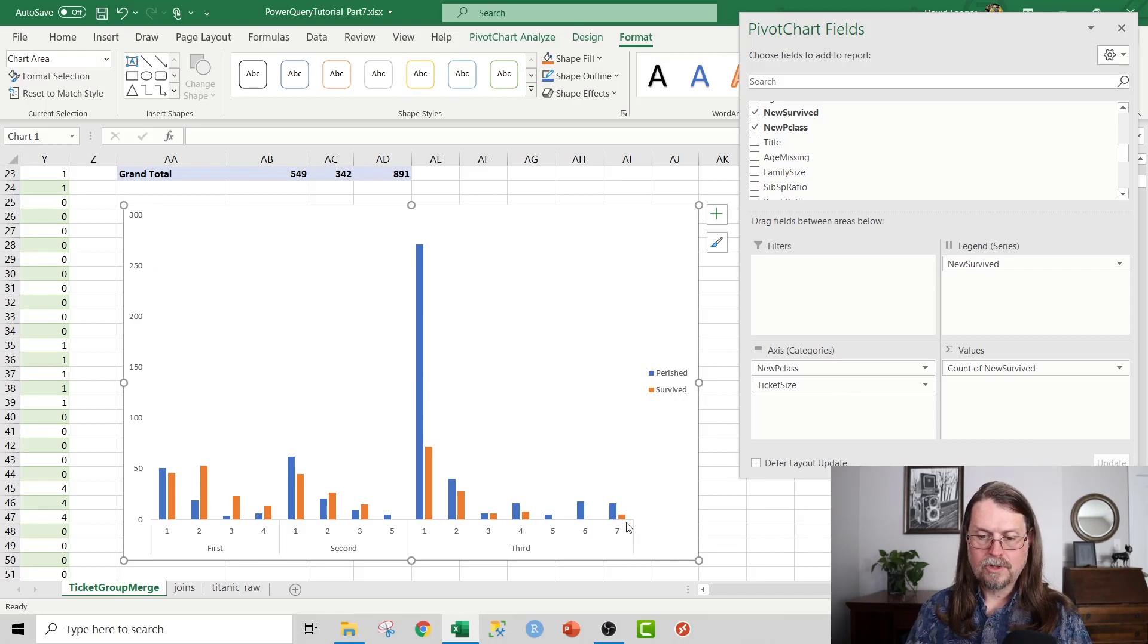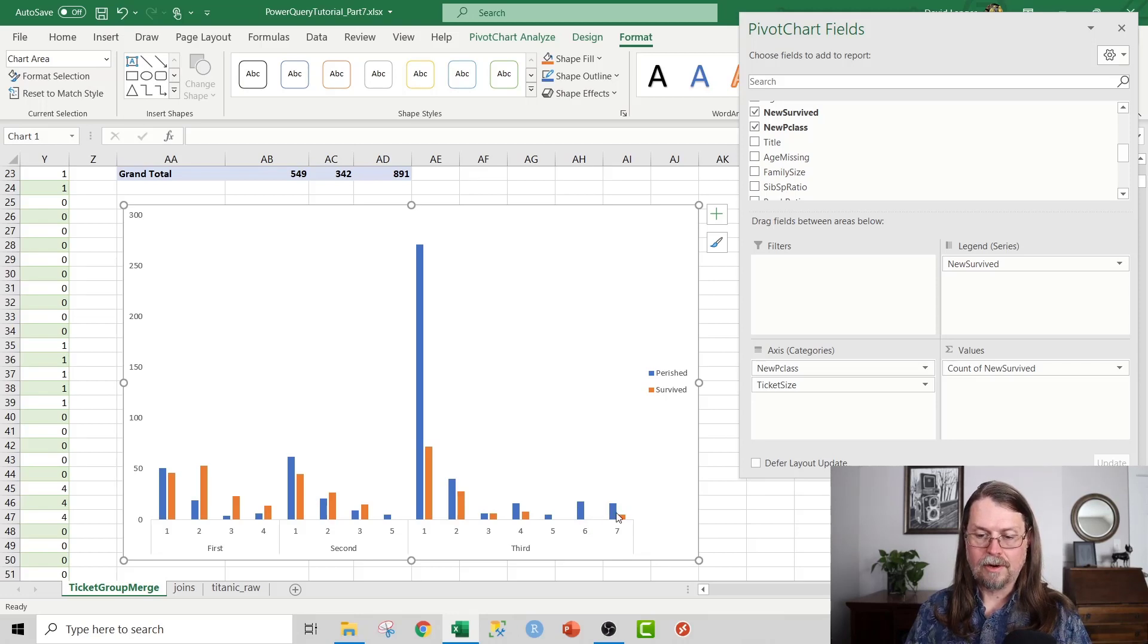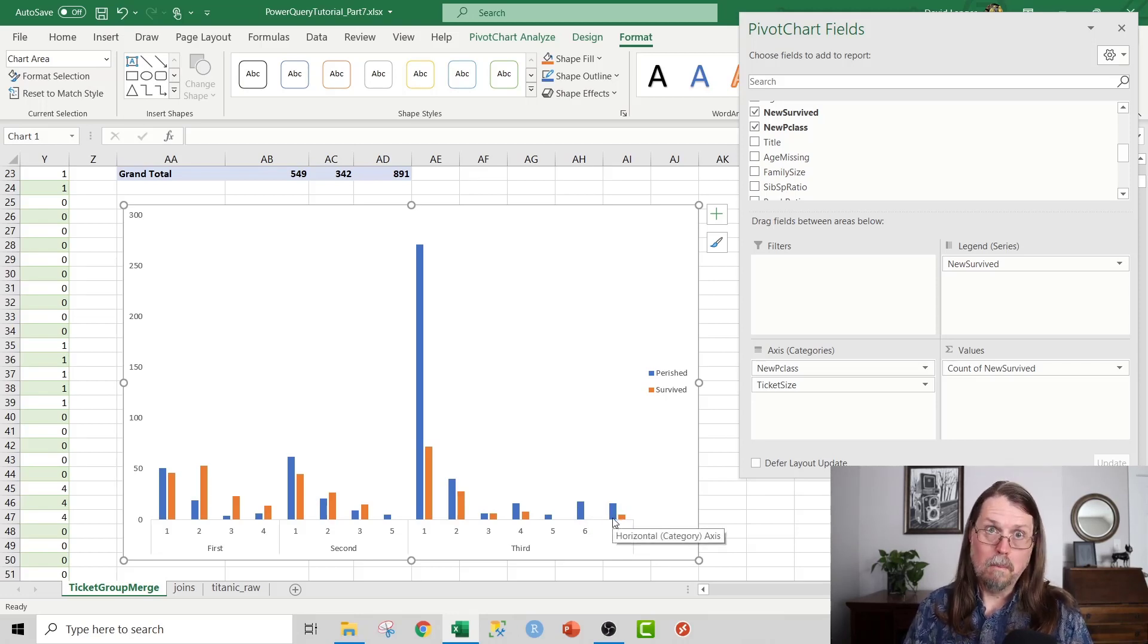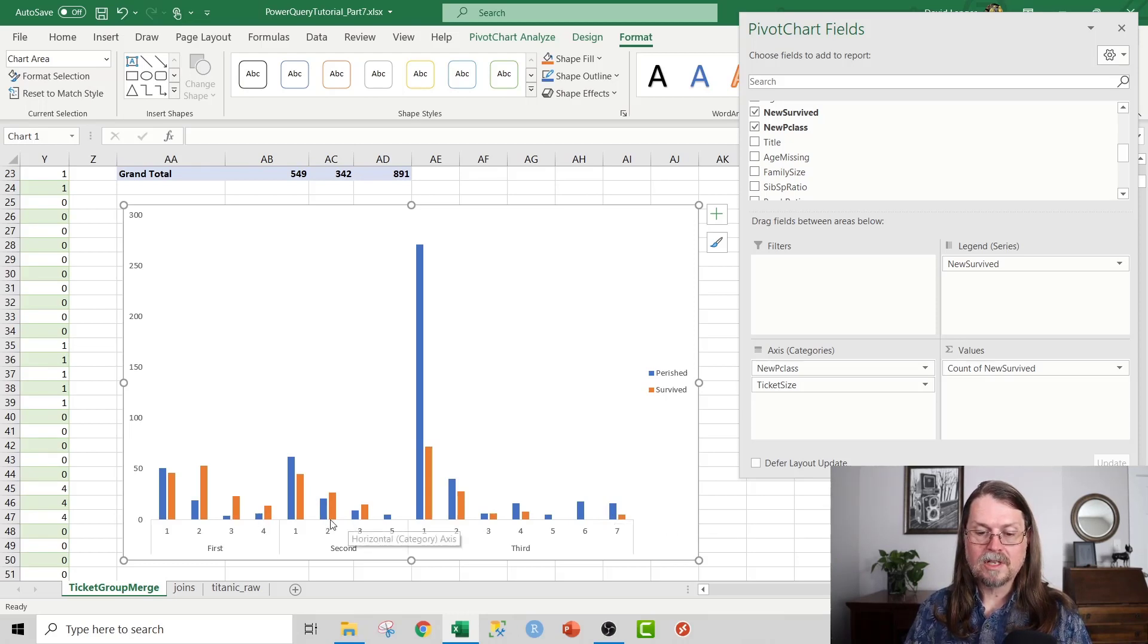So you can definitely see that larger family sizes in third class or larger ticket sizes, which are mostly families, but not always families, perished at a much higher rate than larger families in first class, definitely.